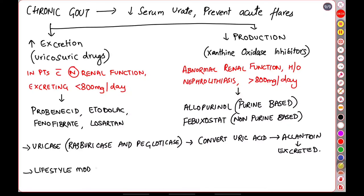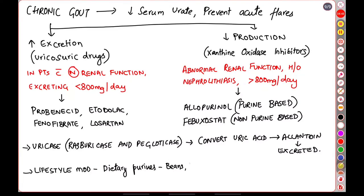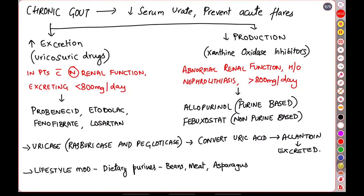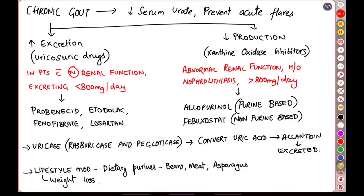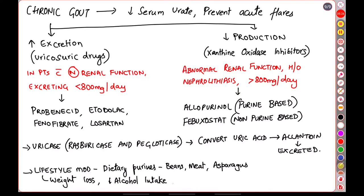And last but not the least we have lifestyle modifications. We can reduce our dietary intake of uric acid by restricting beans, meat, anchovy, asparagus, etc. Weight loss also helps to decrease the uric acid levels in the body. Decreasing our alcohol intake as well as increasing our water intake all help in decreasing the uric acid levels in our body.